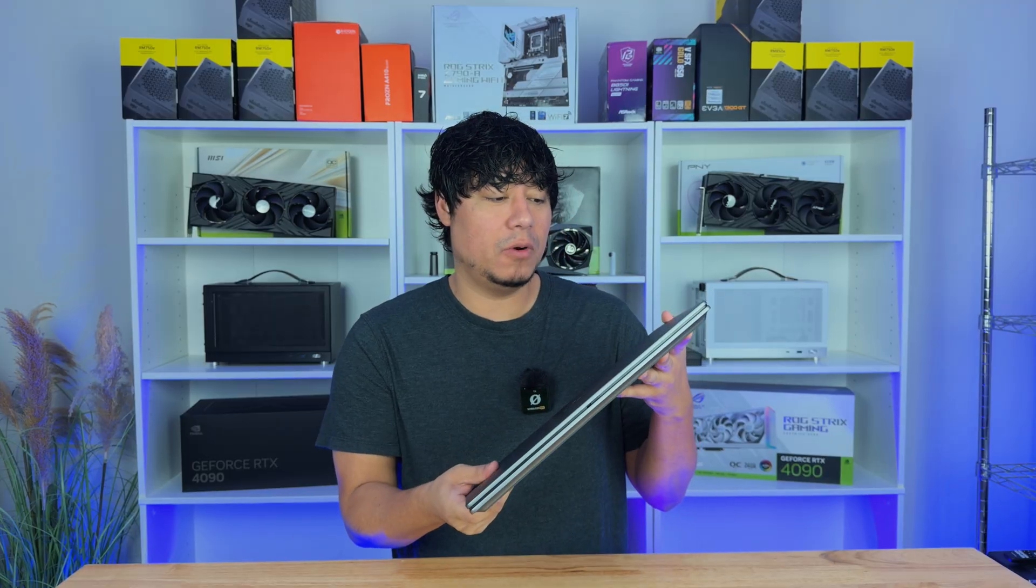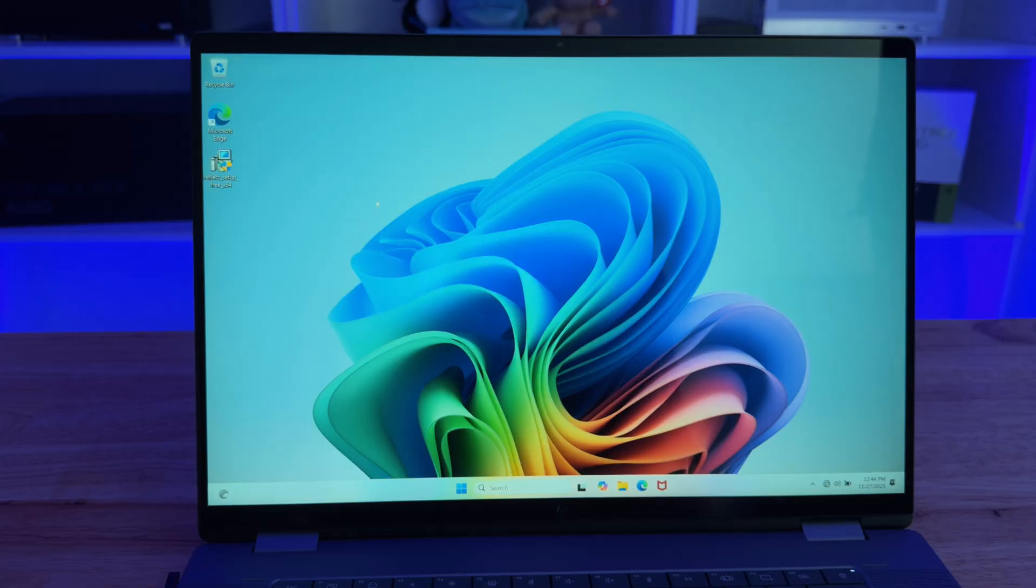I'm going to show you how to clone your drive with Macrium Reflect. For this method, you're either going to need your laptop or computer with two SSD slots or you're going to have to get yourself one of these external NVMe docking stations. Let's get started.